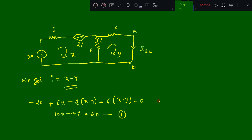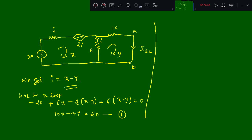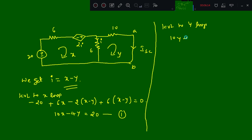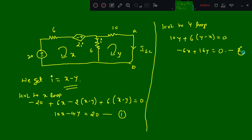Next we apply KVL to the Y loop. What we get is 10Y plus 6 times (Y minus X) is equal to 0, so this gives minus 6X plus 16Y is equal to 0. This is equation number 2.